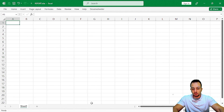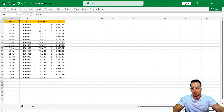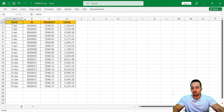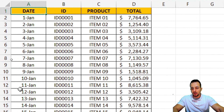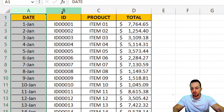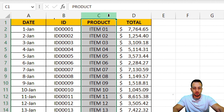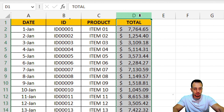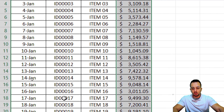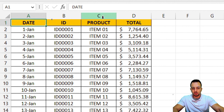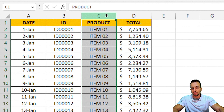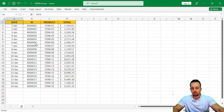Let's take a look at these spreadsheets. Starting with the first one — Store A1 — here I have the date, the ID of the product, the product itself, and the total. I don't want to use all these columns. Let's say I just need to use column C and column D.